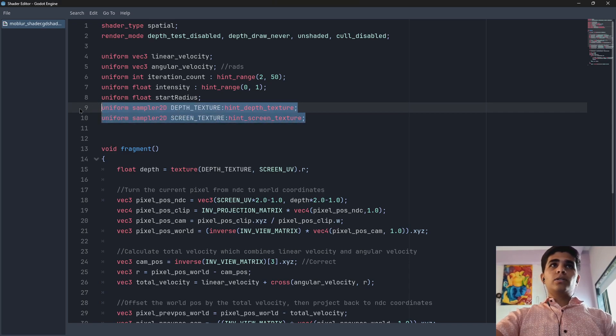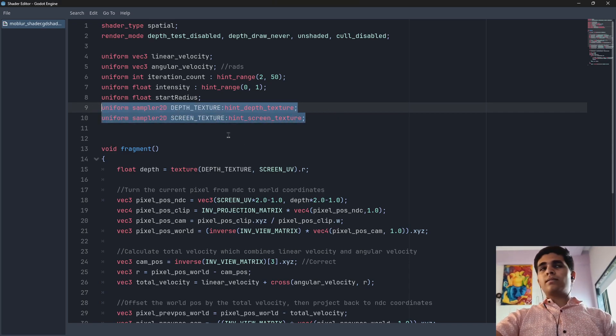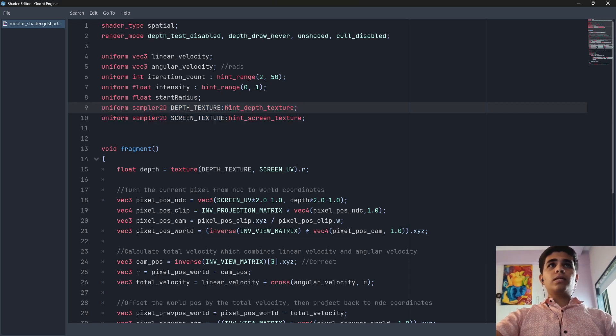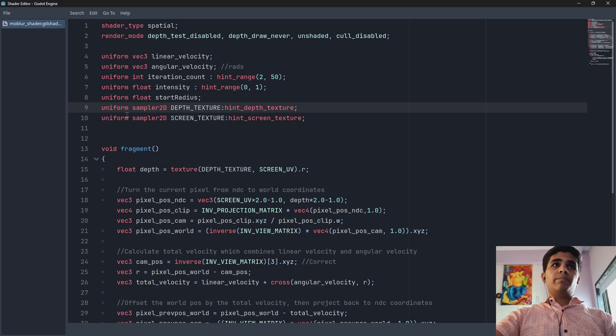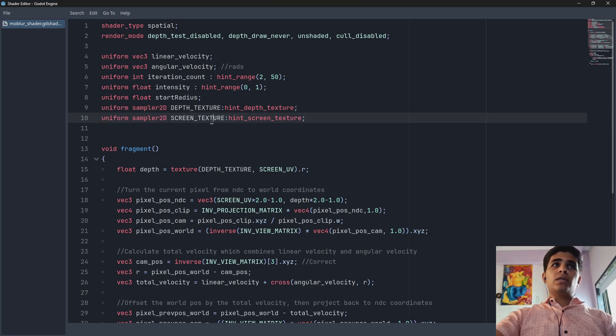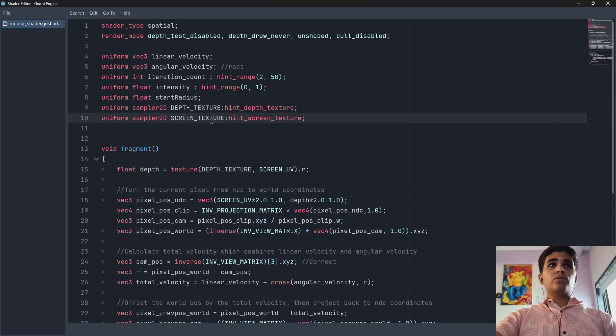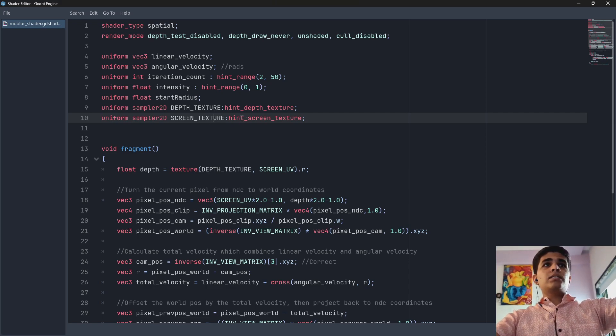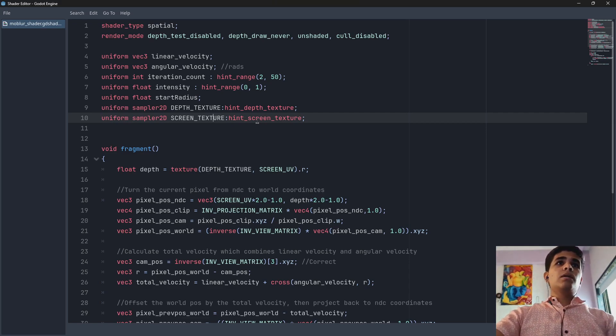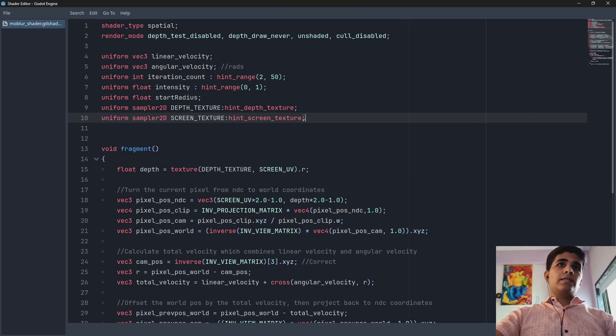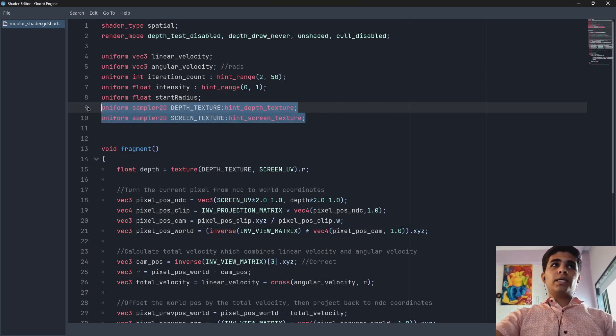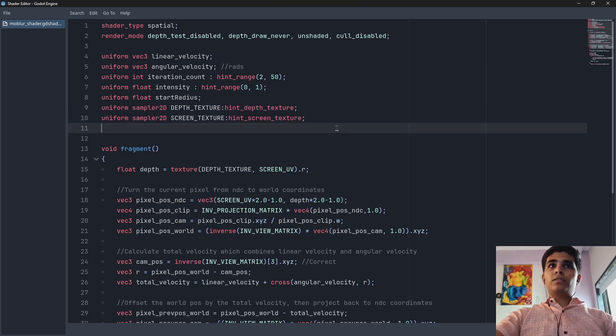up here. So just add these two lines: uniform sampler2D depth_texture hint depth_texture and uniform sampler2D screen_texture hint screen_texture. So you are going to add these two lines to fix the error. And after that what you are going to do is you are going to go to your